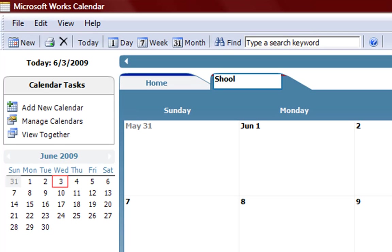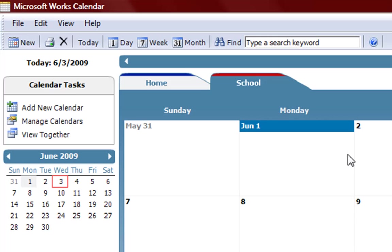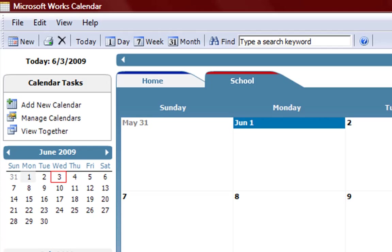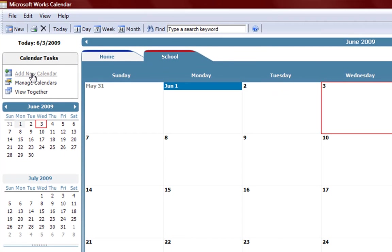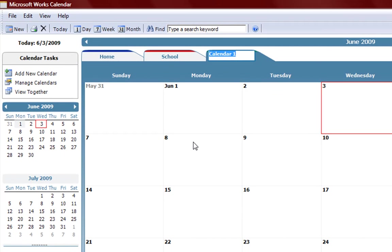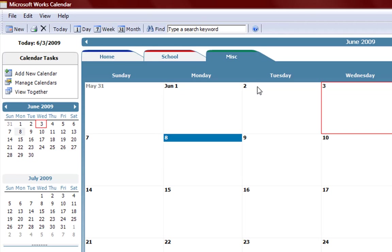Add new calendar. We can add new calendar and add another calendar list. Say school. We can add another calendar, miscellaneous.